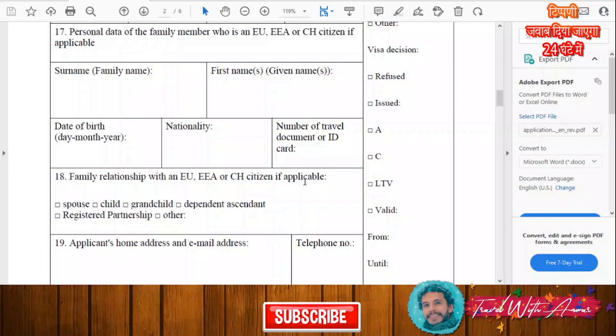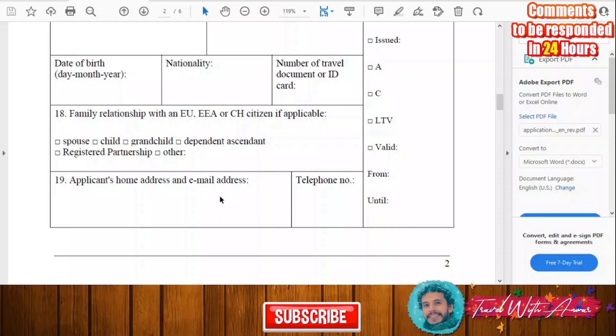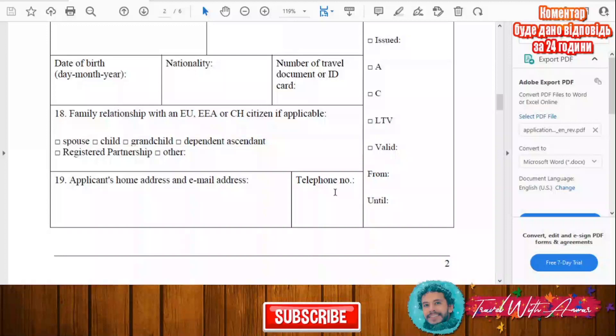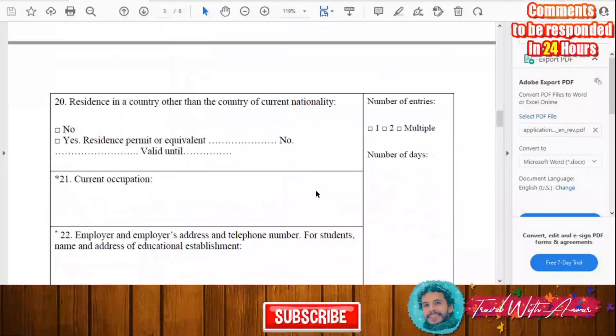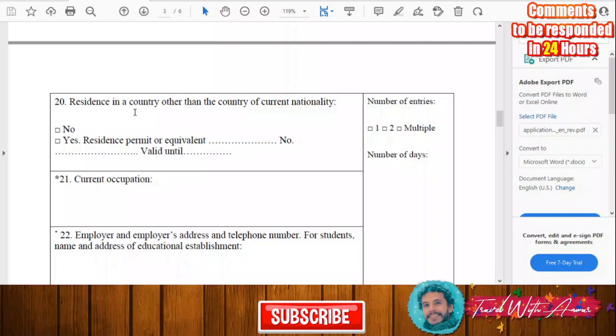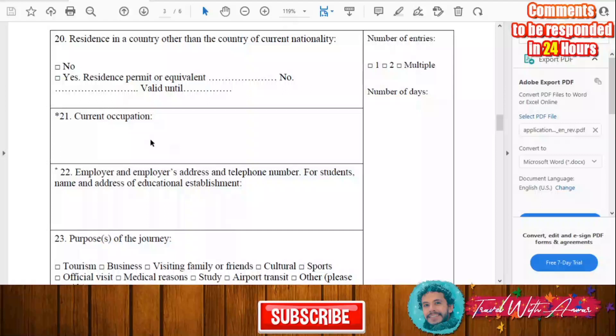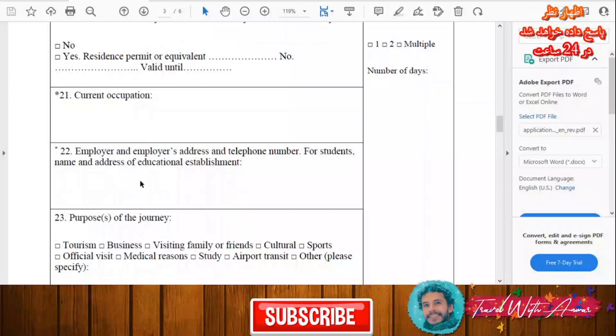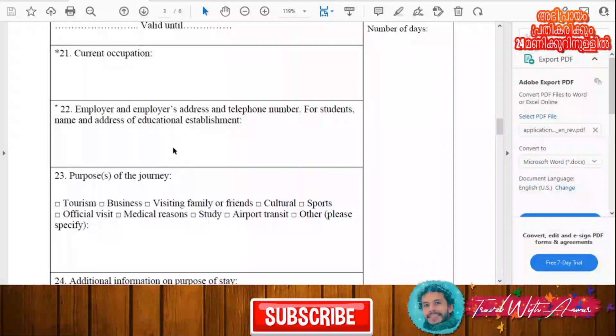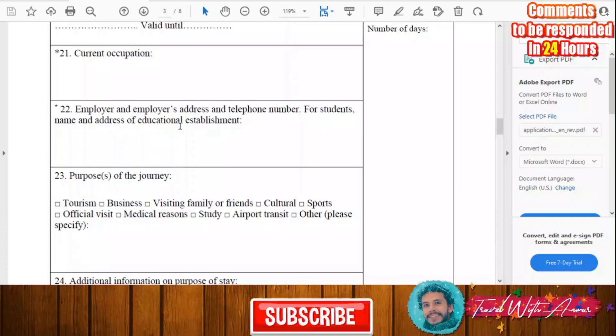Then you will have to write the family relationship with an EU citizen if applicable. After that, write the applicant's home address, email address, and phone number. You will also have to write the country from which you are applying — whether it's your own country or another country. Then fill in your current occupation and employer's information, including employer address and phone number. If you are a student, give the name and address of your educational establishment.